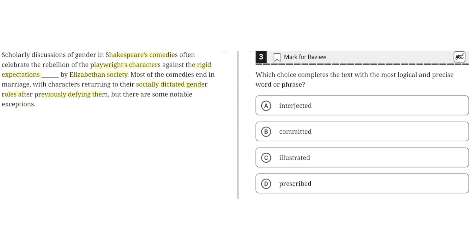Choice A says interjected. This is incorrect because interjected implies that it's inserted between other things, but this would not make sense in the context of this text, so A is wrong.